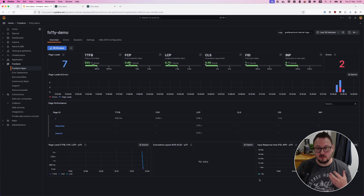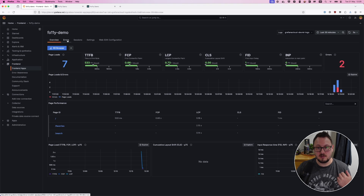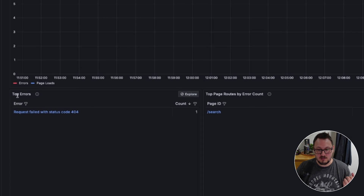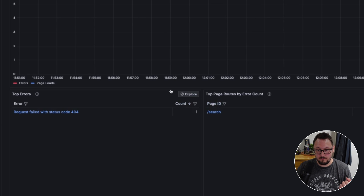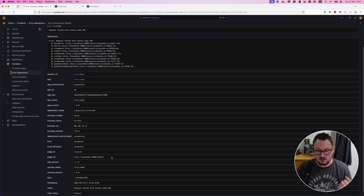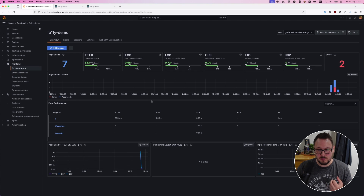With all this information, the first thing I want to draw attention to is the two errors shown at the top. I want to figure out what's happening within my application, what errors users are experiencing, and then fix it. Let's click into the errors tab. We get the page load and errors timeline again, but we also get a top errors section and top page routes by error count. This immediately indicates we've got a 404 request failing, and we can see it's on the search page. Let's click into this error — we get the full stack trace. It's an Axios error: request failed with status 404, on the search page.